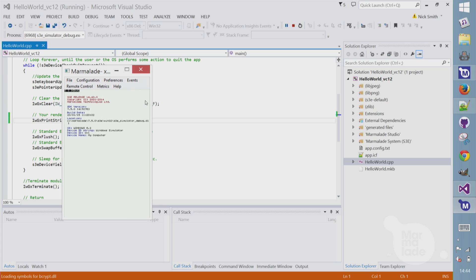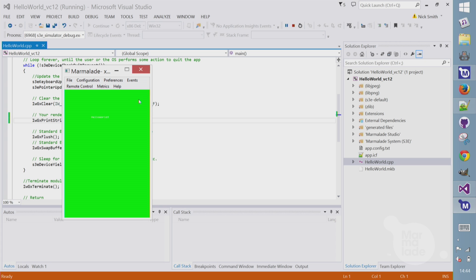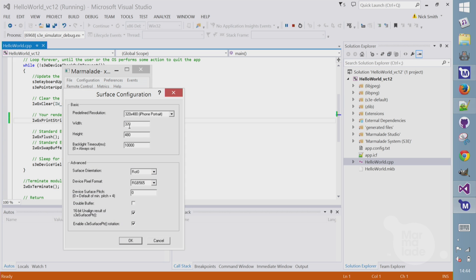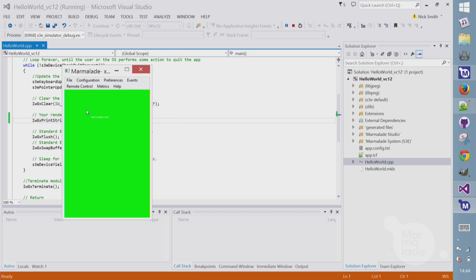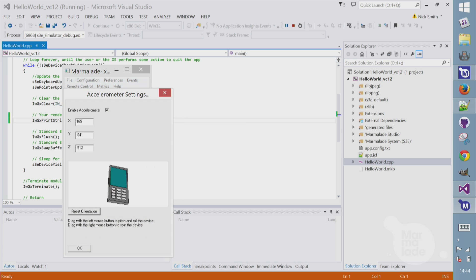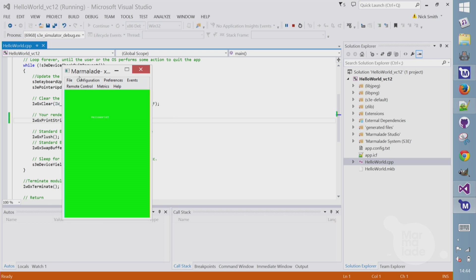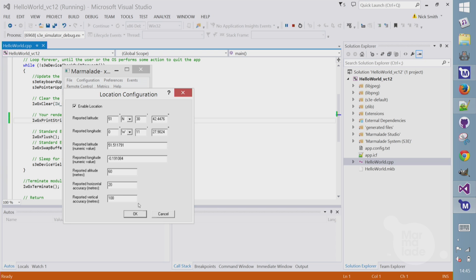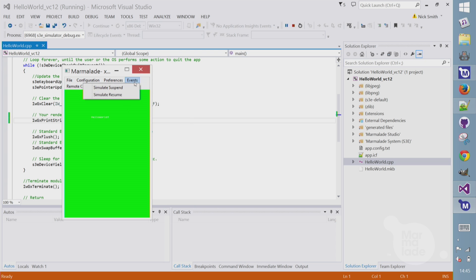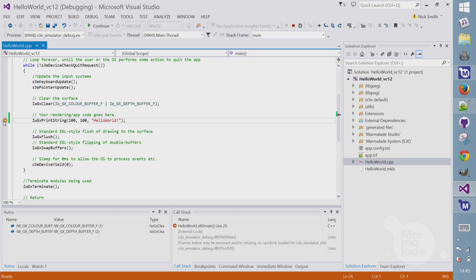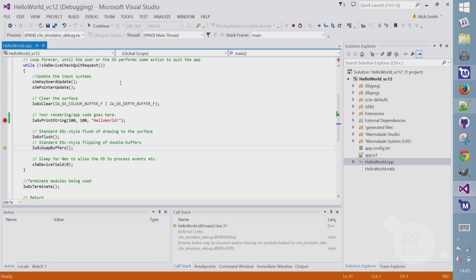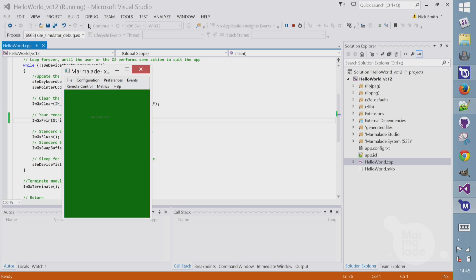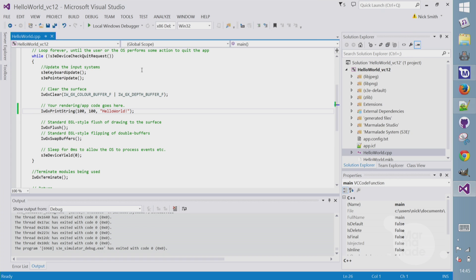The simulator lets you configure it to mimic different kinds of devices. So for example, I can set the surface to any screen resolution. I can play with a pretend accelerometer here to change accelerometer inputs. I can set a fake location for the location APIs. Or I could simulate suspend and resume events. We can also do live breakpoint debugging. So I can throw a breakpoint in here and then step through the code, look at the call stack, remove my breakpoint and continue.